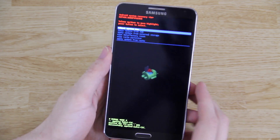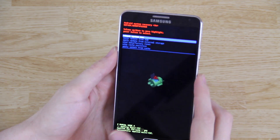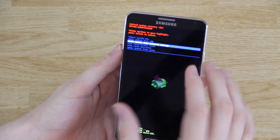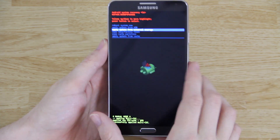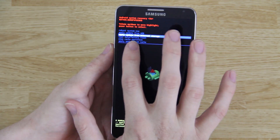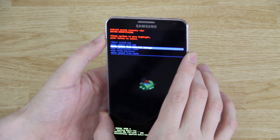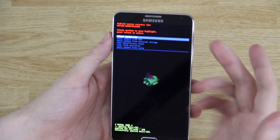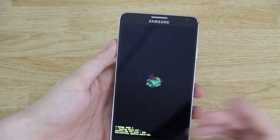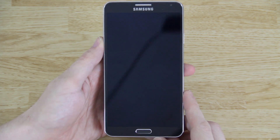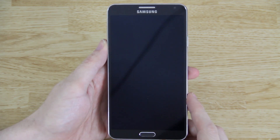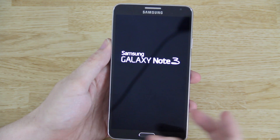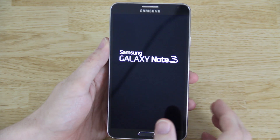I didn't have luck with CF-AutoRoot, so this is worth mentioning: if you put the update ZIP on your external storage, there's an option in stock recovery that says 'Apply update from external storage.' Press that, it looks for the update, you select it and apply it — no waiting on Samsung's servers. If I find the ZIP, I'll host it somewhere with fast download speeds.